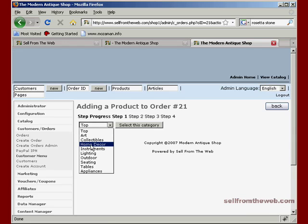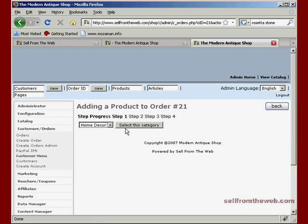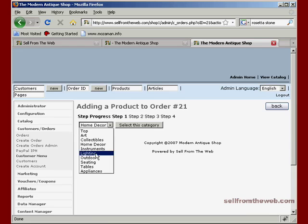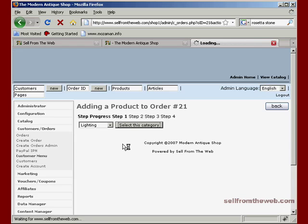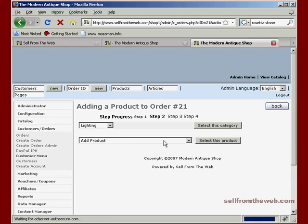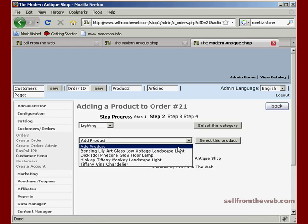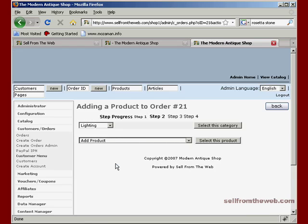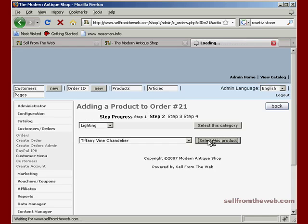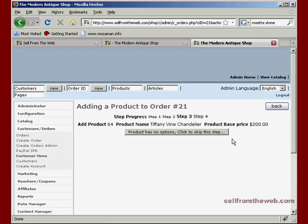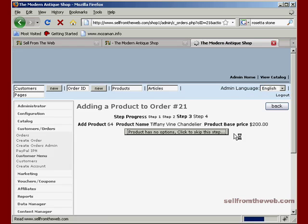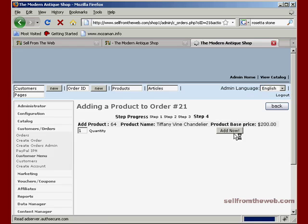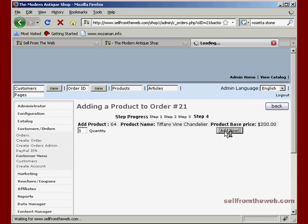So we'll go ahead and add a product to this order. So it gives us our categories. Let's sell some lighting. This customer wants the Tiffany lamp. So we'll go ahead and find the Tiffany lamp. Or chandelier, whatever. And just go ahead and select that item. There's no options. That's fine. Skip on forward. Quantity, one. So we'll go ahead and add that.